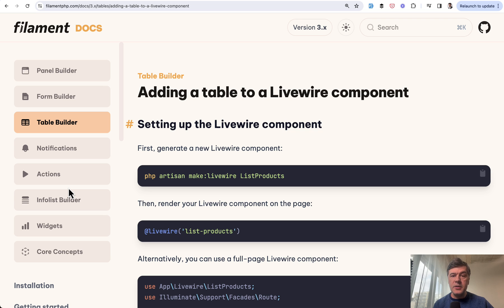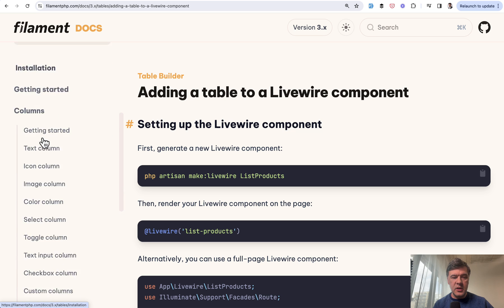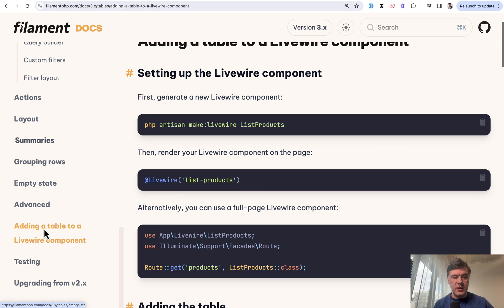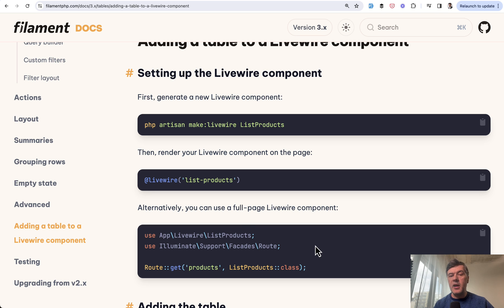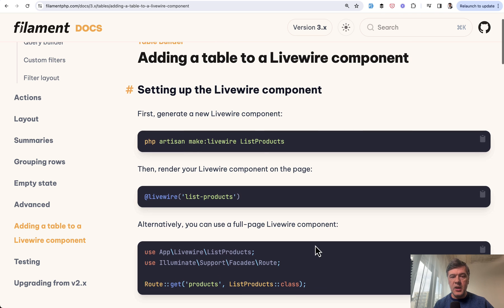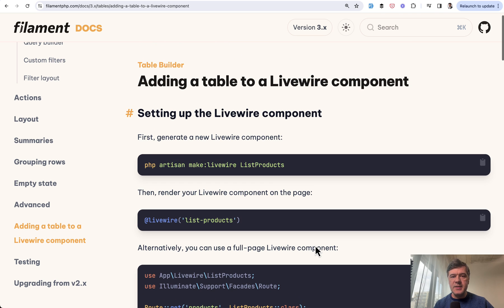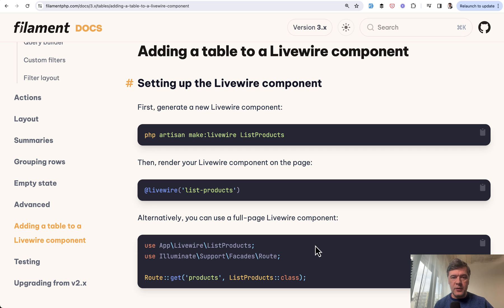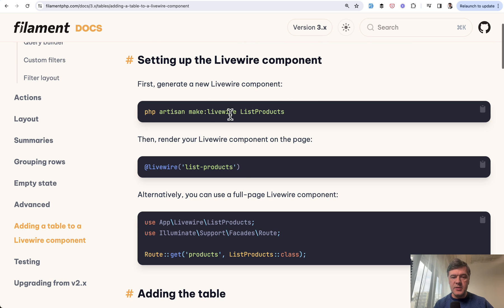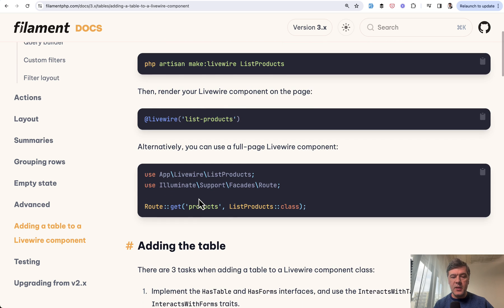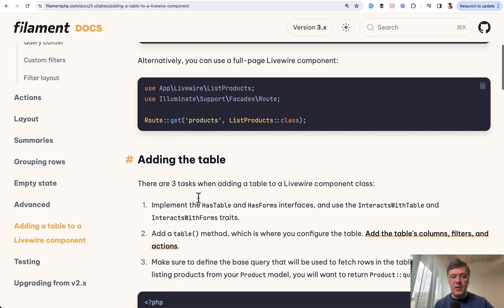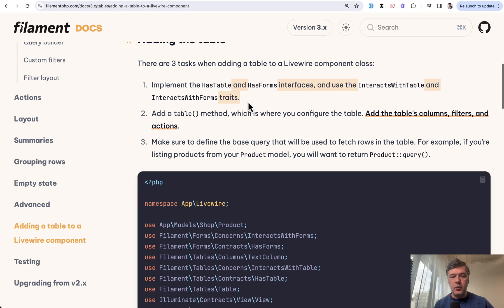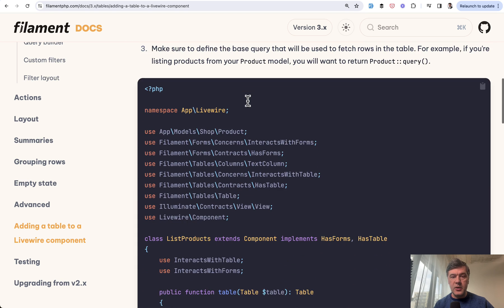If we take a look at the documentation of Filament in the table builder, if we scroll way down, there's a separate section, separate page, adding a table to a Livewire component, which basically says the same thing that I've just shown you, just in a more theoretical way. So make Livewire component, then inside of that Livewire component, you need to have HasTable, HasForms and all of those.